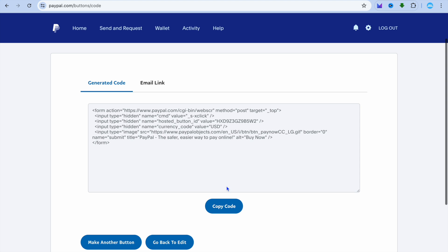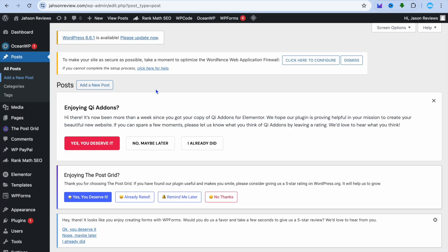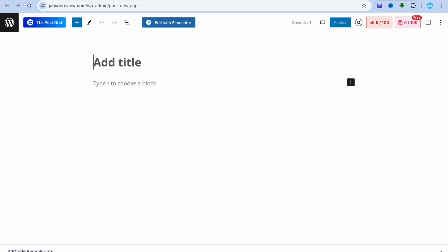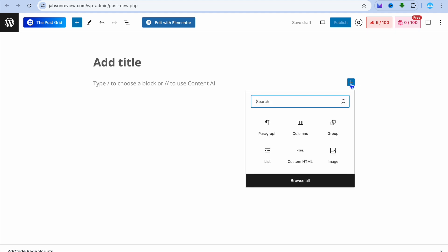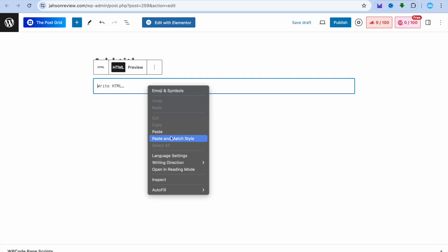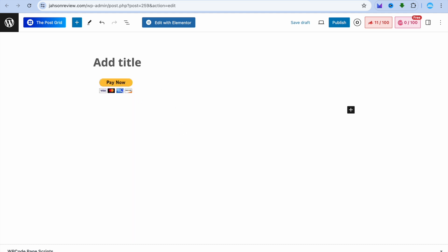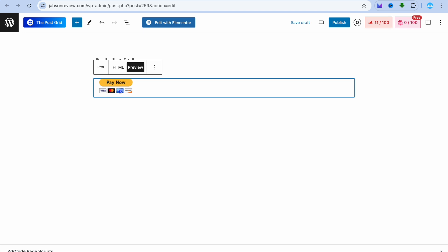After selecting Save and Create, tap on Copy Code. Then go back into WordPress, select Add a New Post from the left-hand menu. On the post page, tap the plus icon, select Custom HTML, and paste in your HTML code.